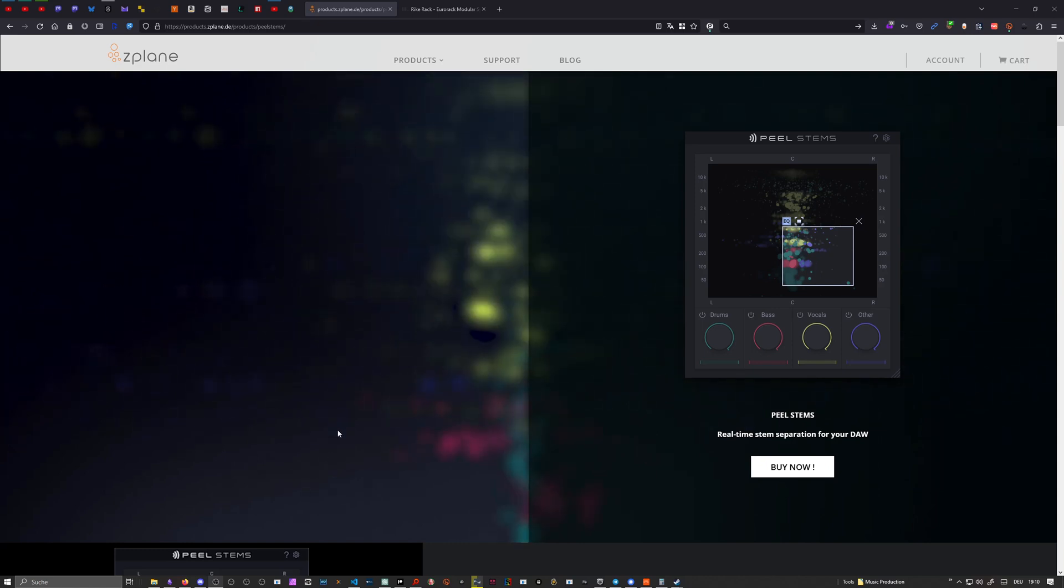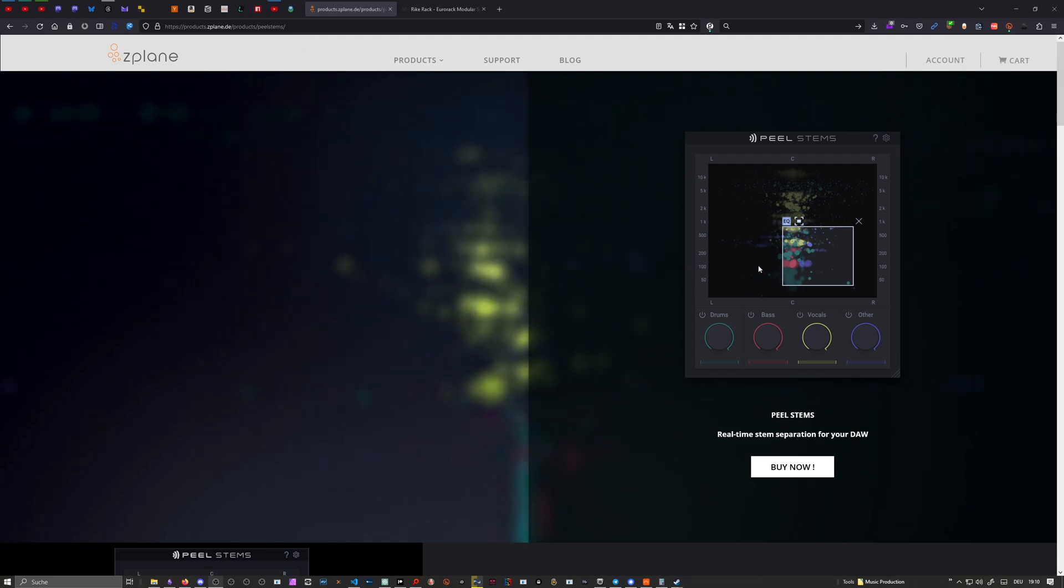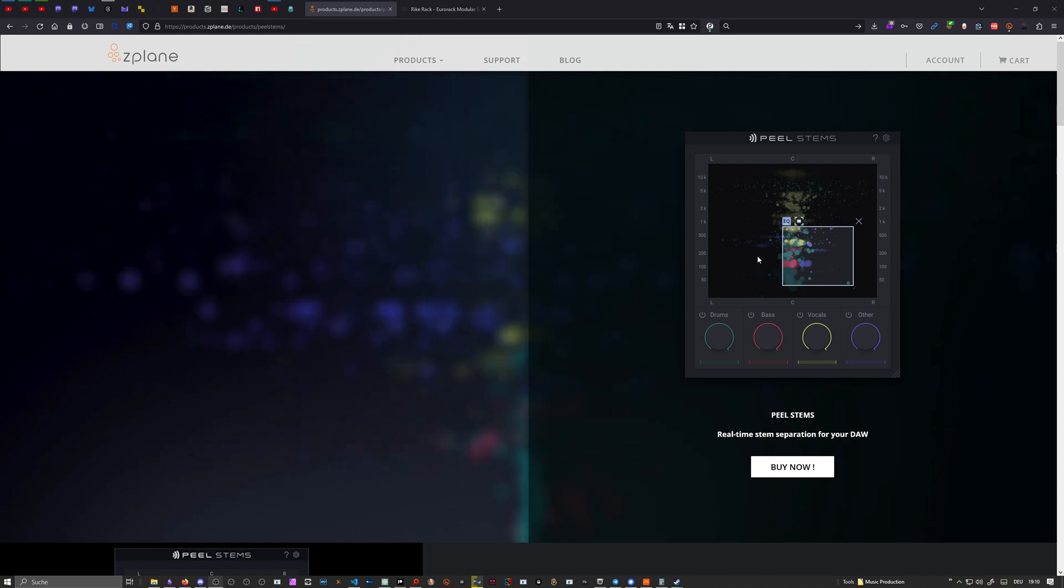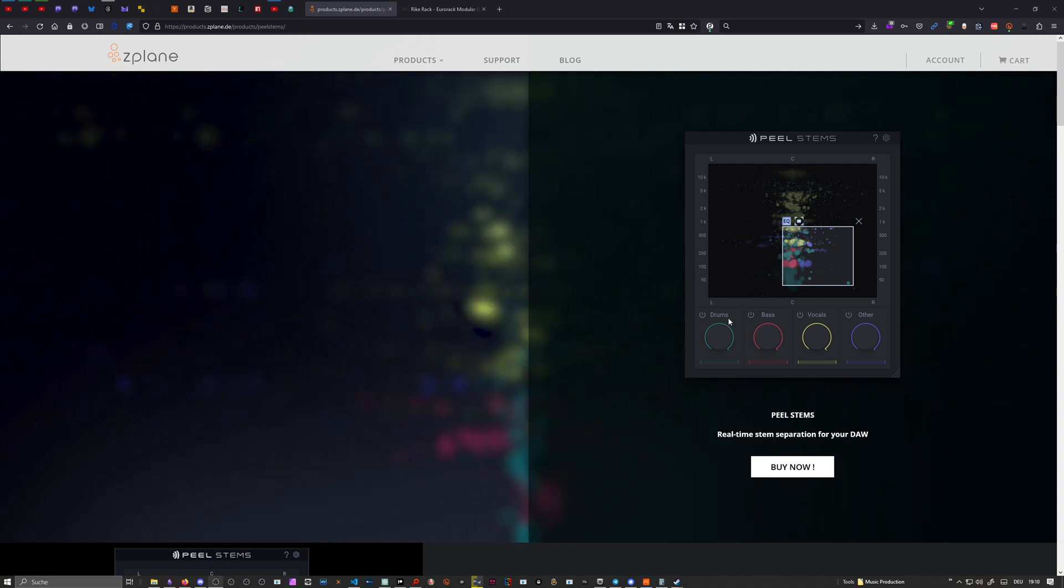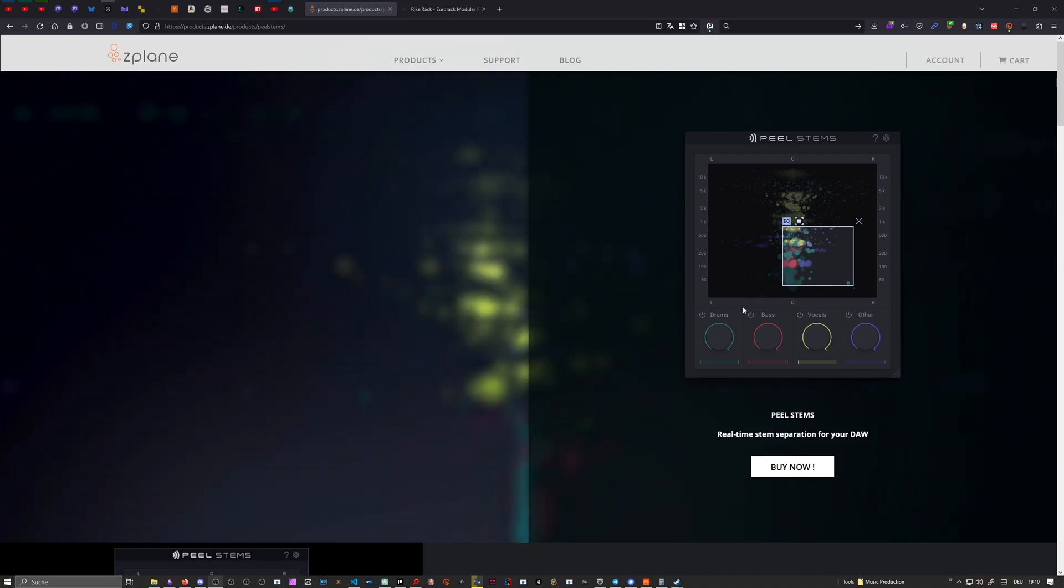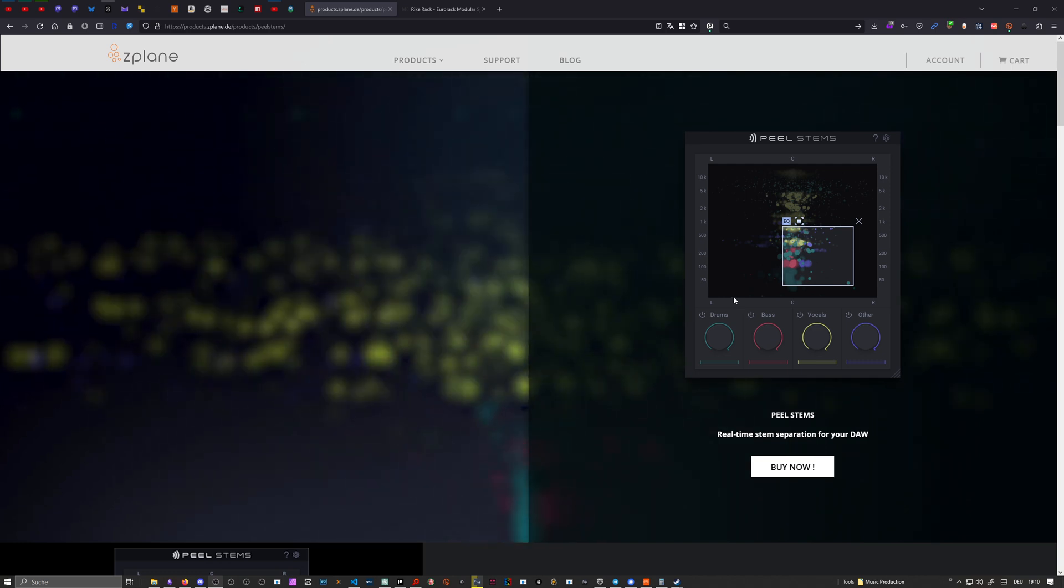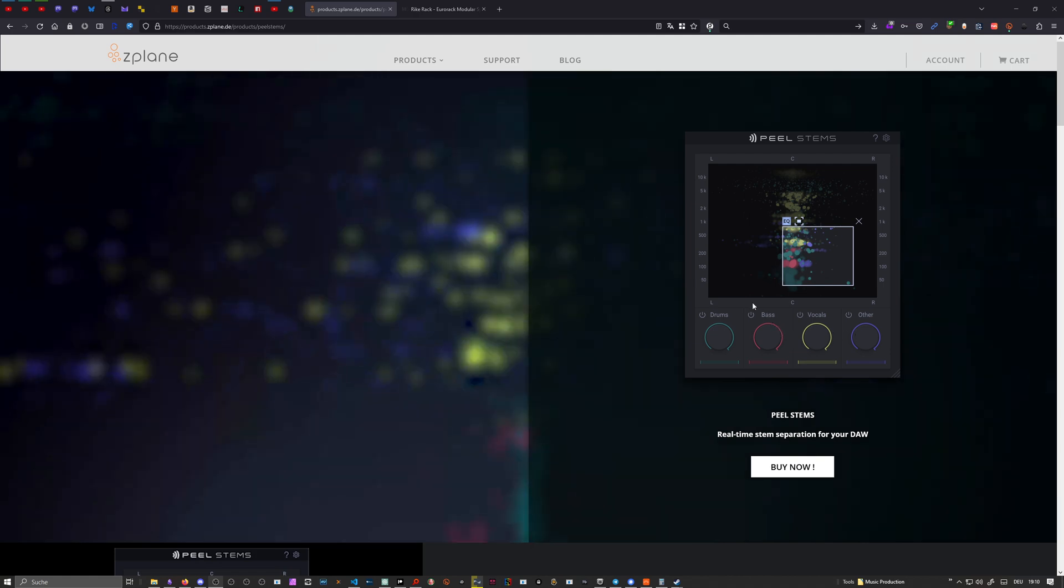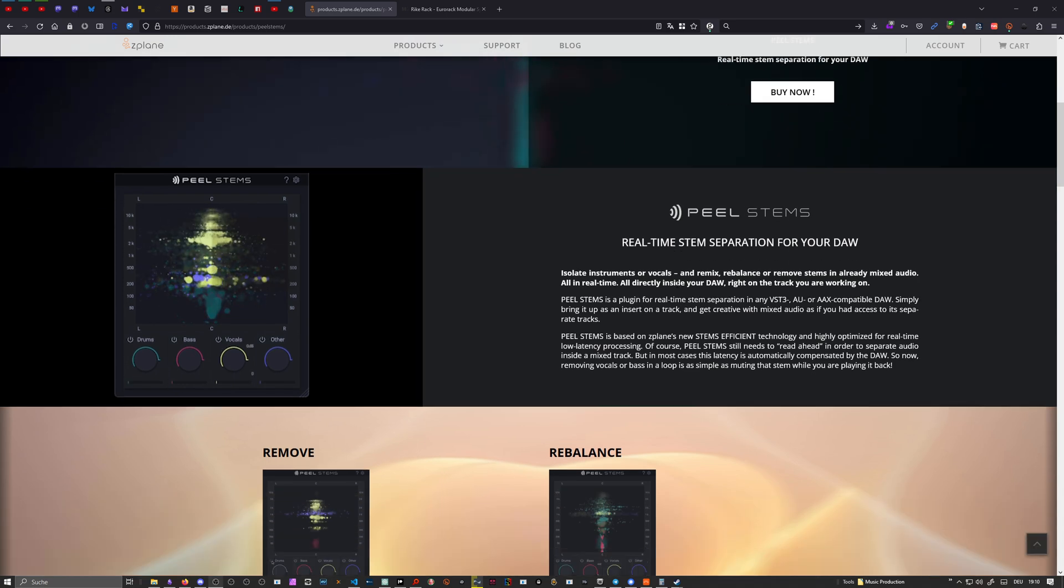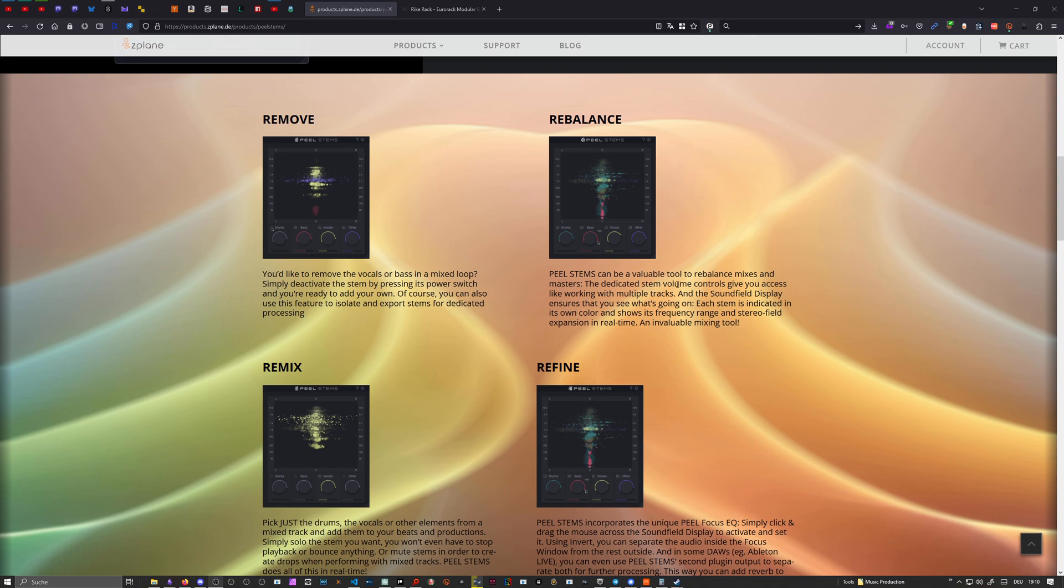Zplane just came out with a new plugin called Peel Stems. It's basically an update to the old Peel plugin, which was a spectral filtering plugin, and they added four new knobs called drums, bass, vocals, and other, which means you can separate stems in real time or turn down the volume in real time. When I first heard this I couldn't believe it, so I had to try this out and give you some examples in this video.